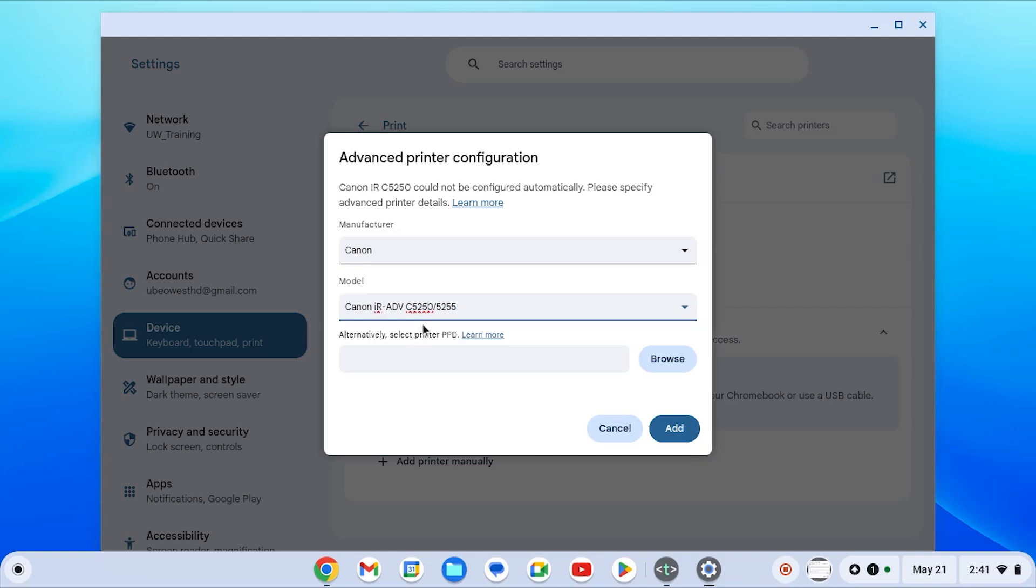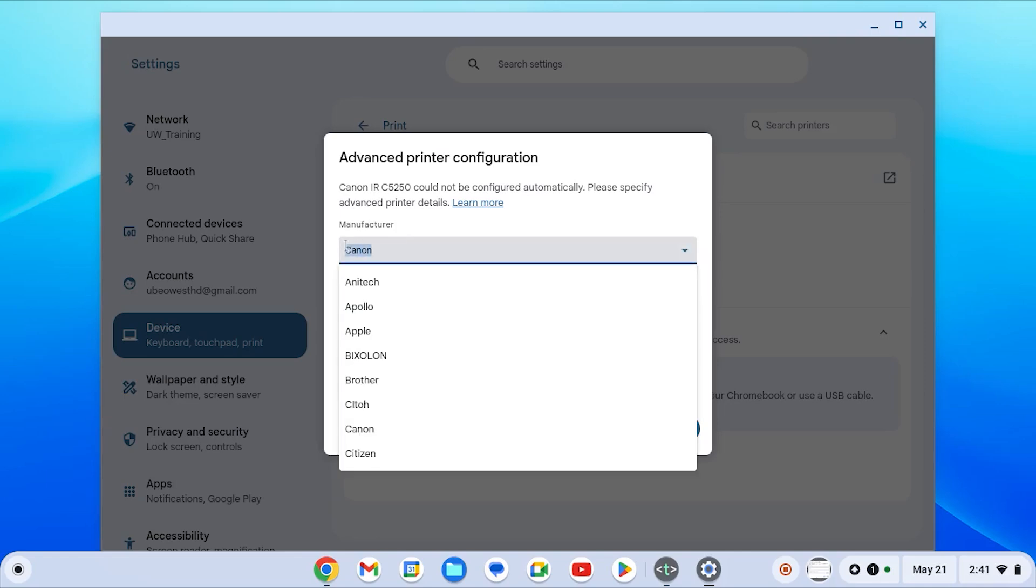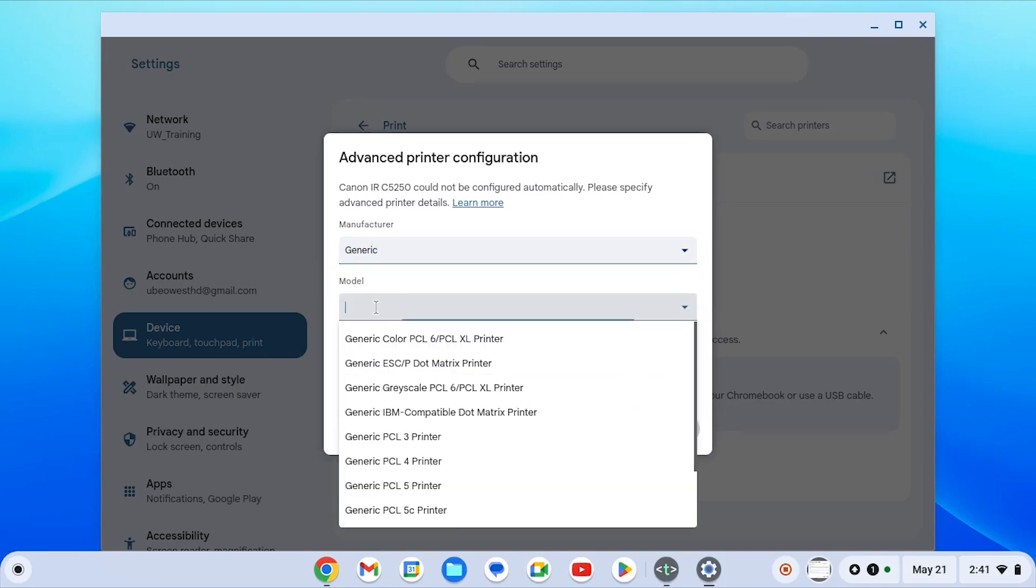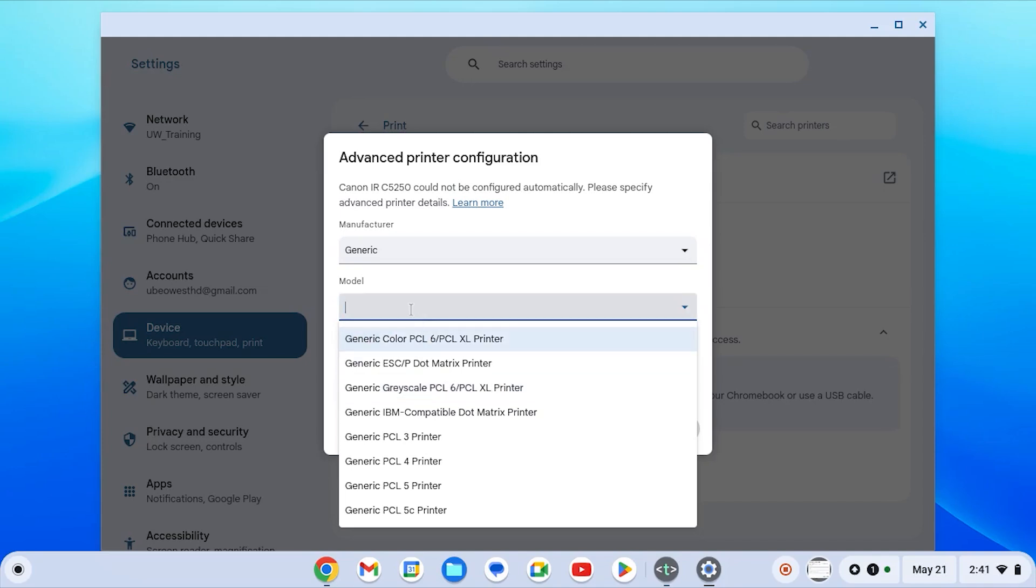If your model does not show up, you have one of two options. First, you can choose the model which is closest to yours, however the functionality may not be the same for your copier. Or you can choose generic for the manufacturer and then choose either generic color PCL6 or generic grayscale PCL6 depending on the functionality of your copier.